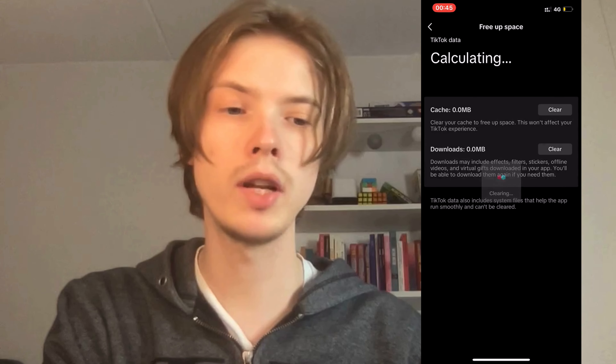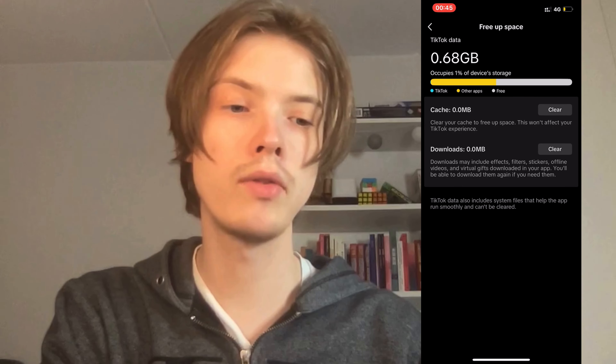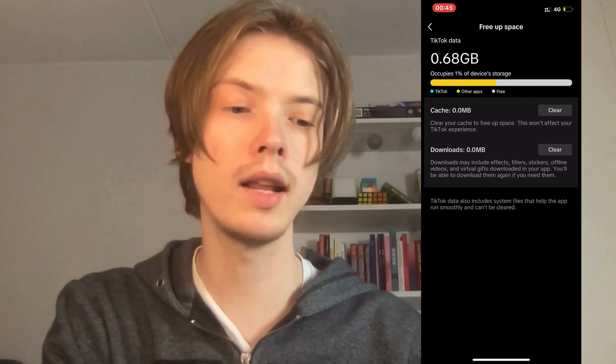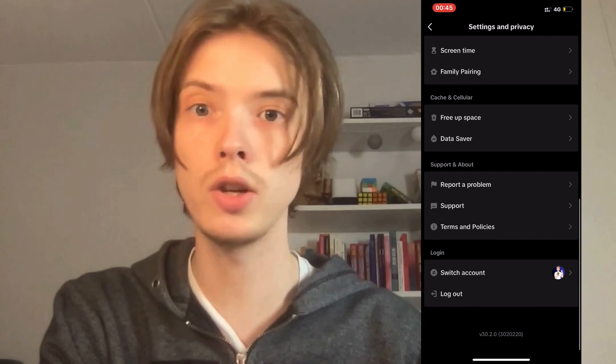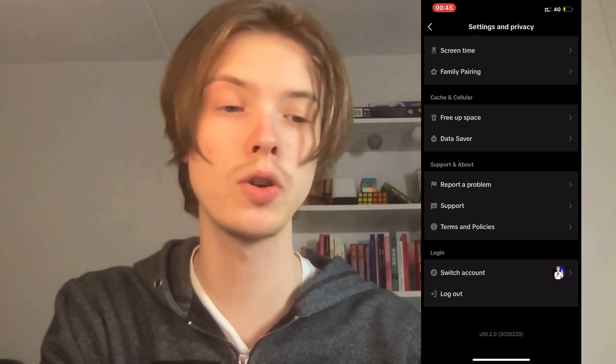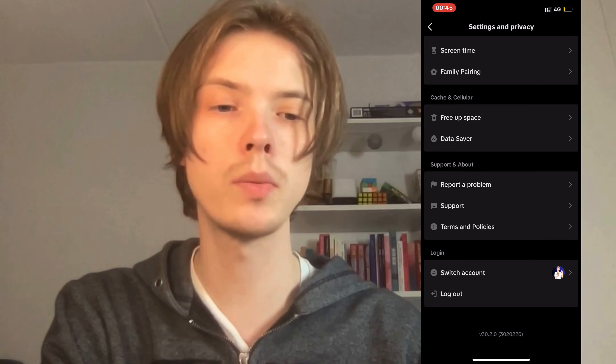Perfect. As you can see, I should now have actually cleared my TikTok data. And what you can do after that — as you can see, we do still have a little bit of TikTok data left. What you can also do to actually completely refresh your For You page on TikTok is to click on Report a Problem right here.